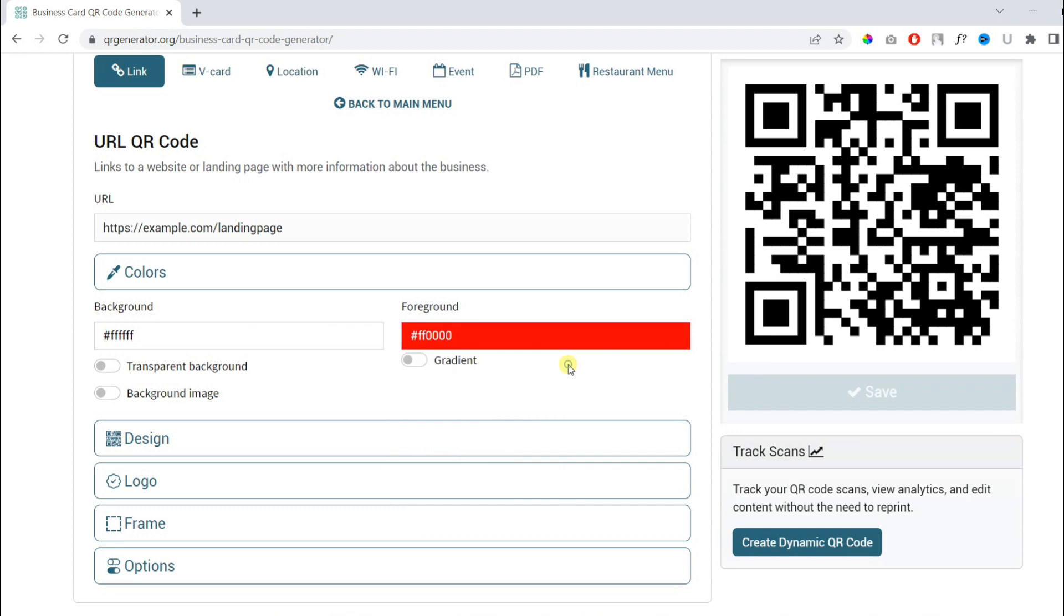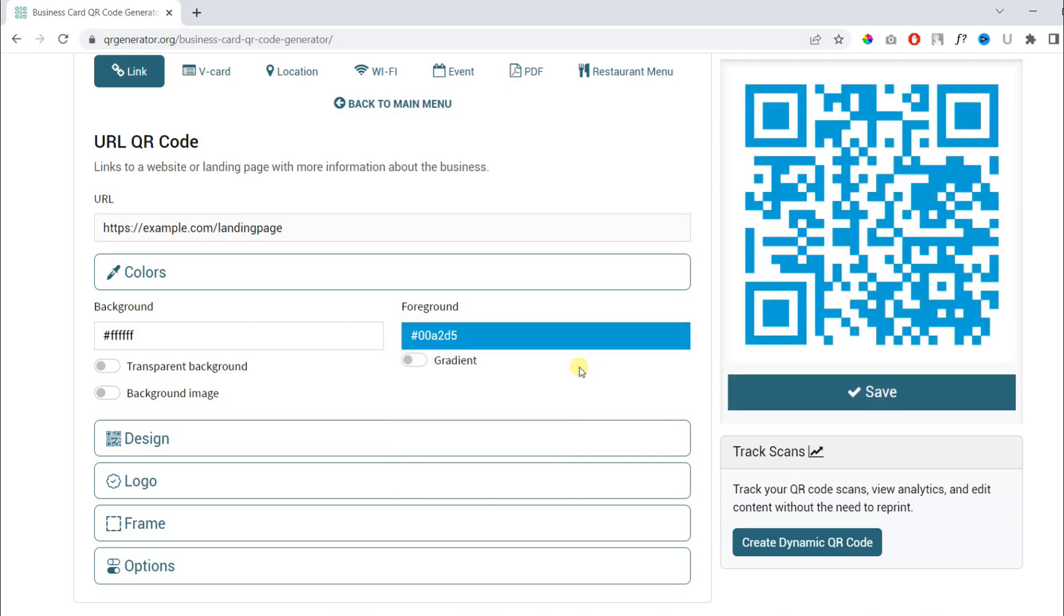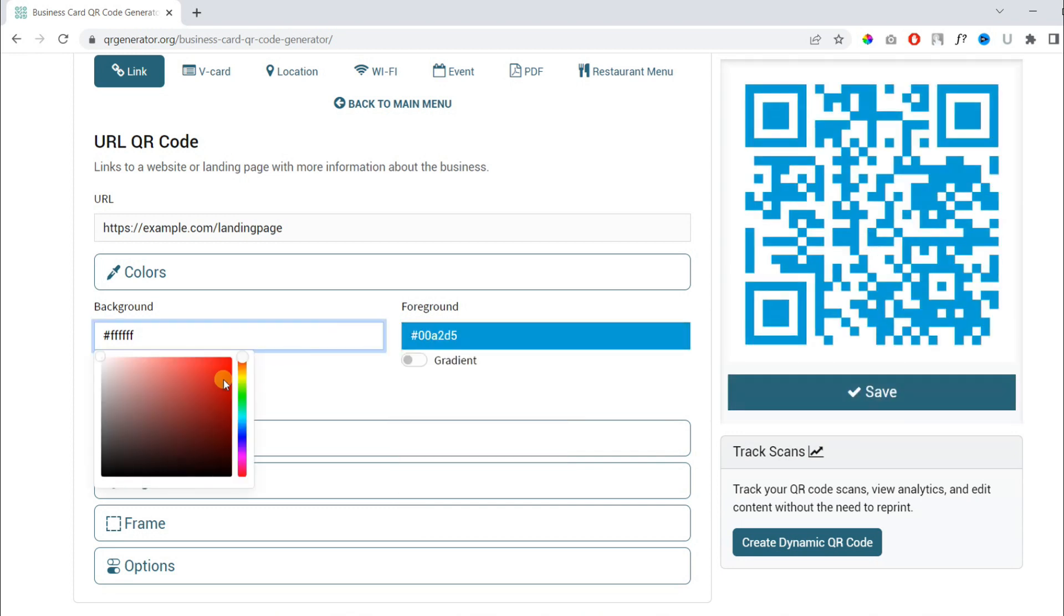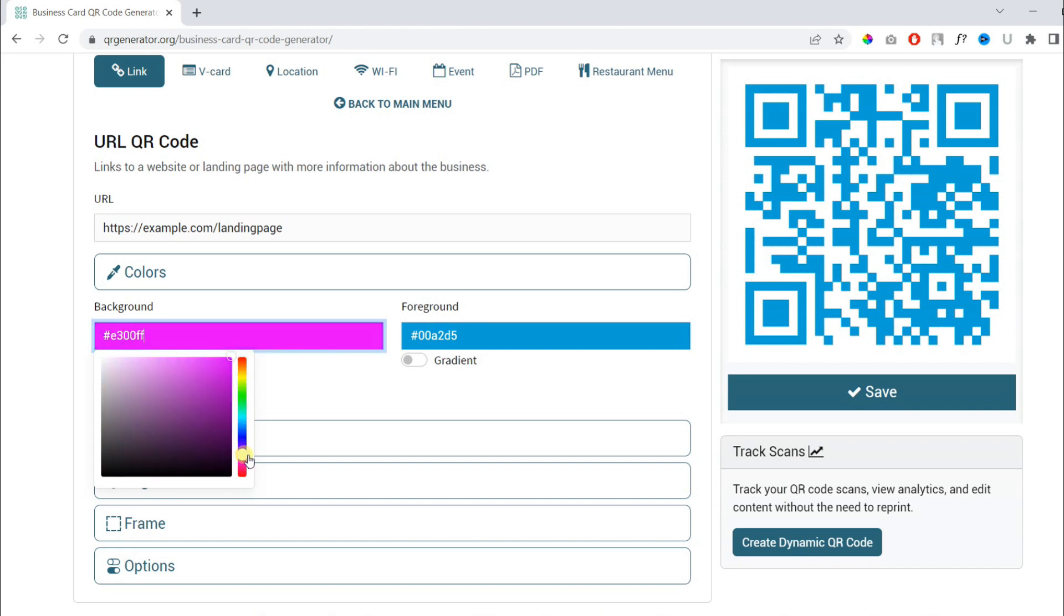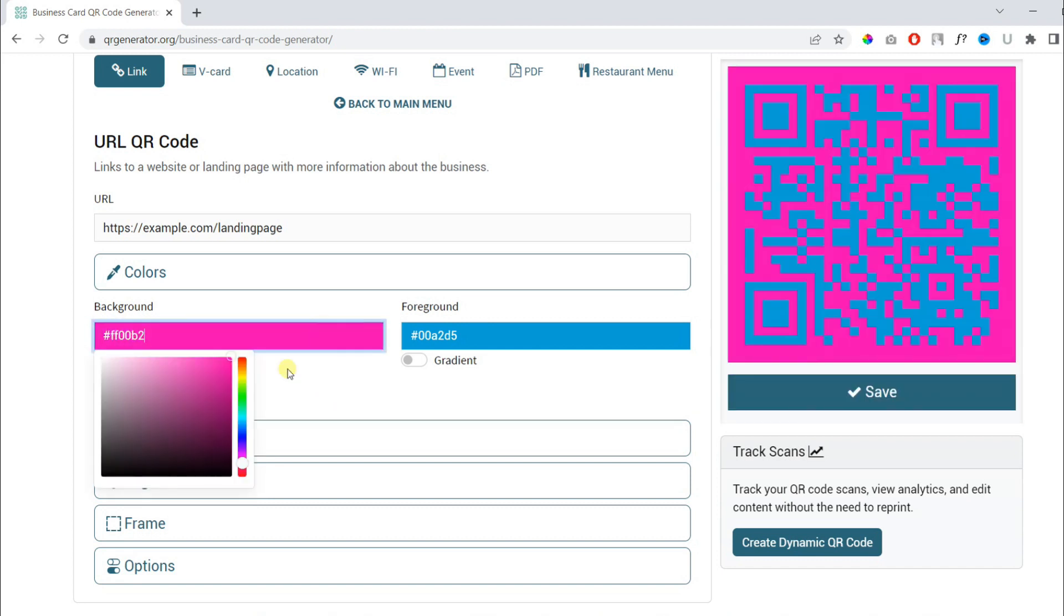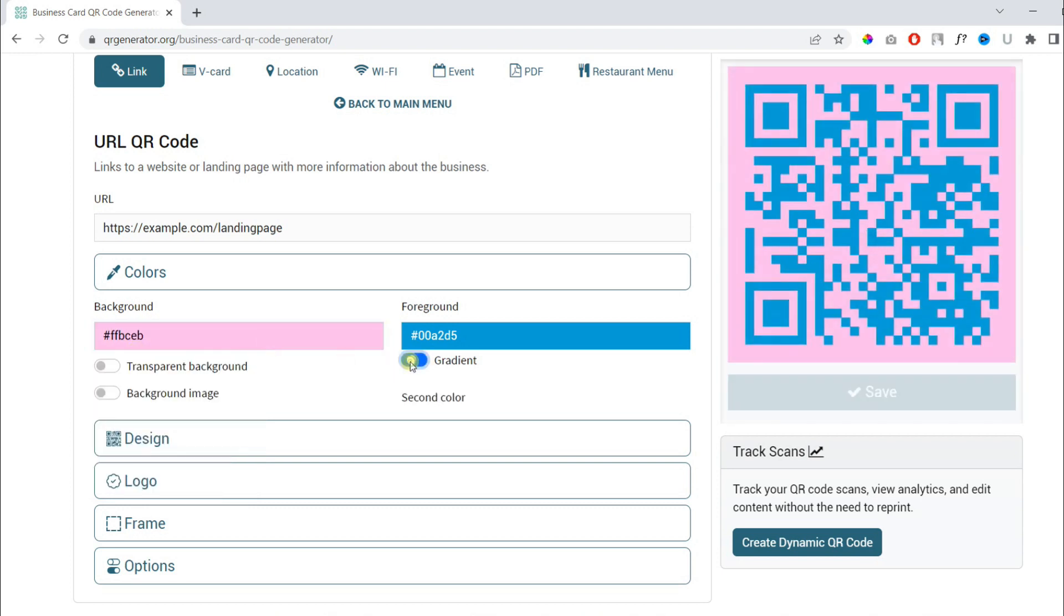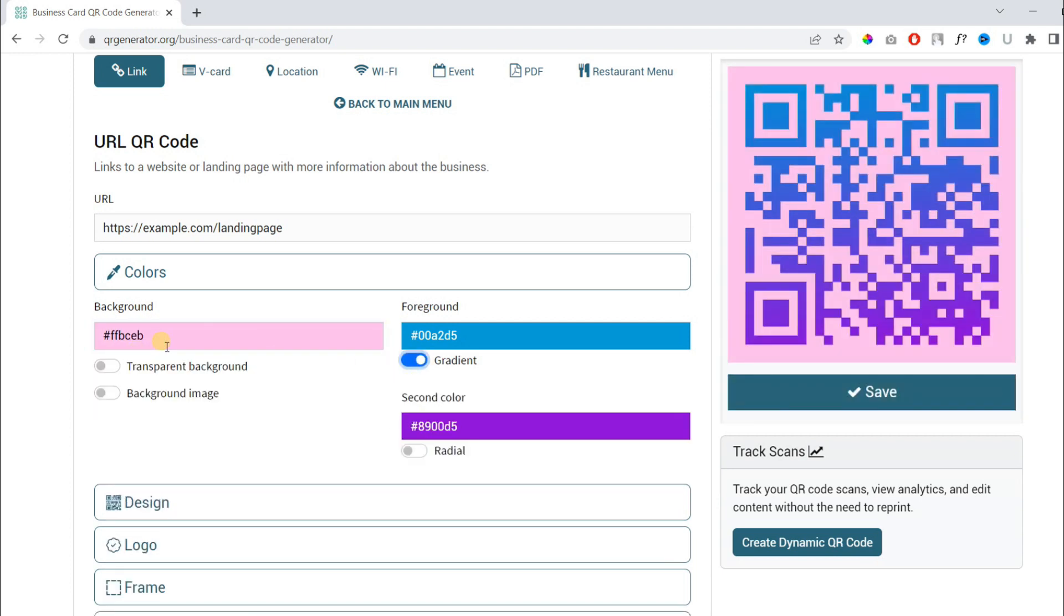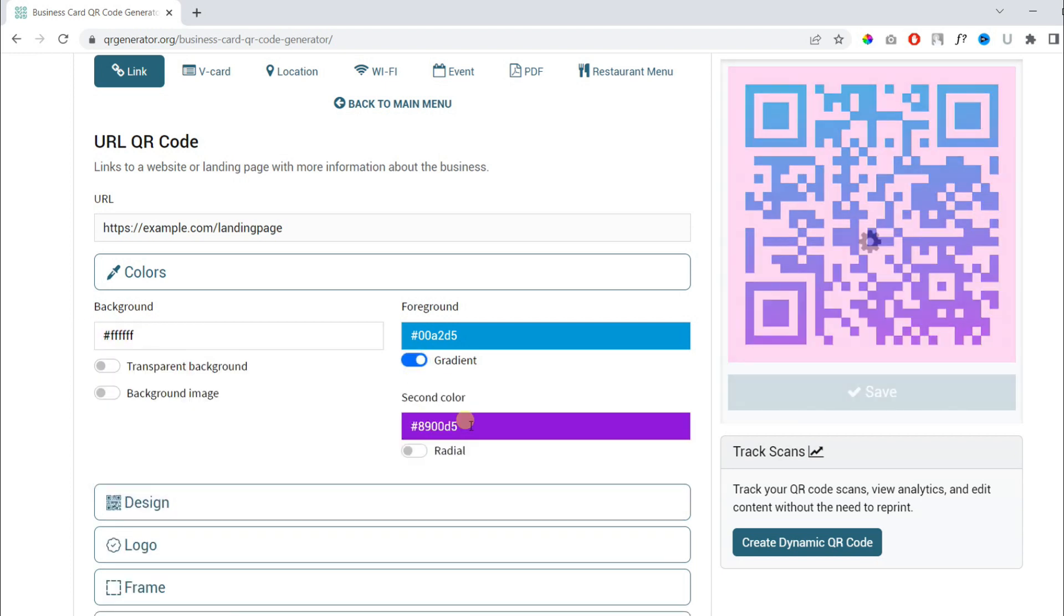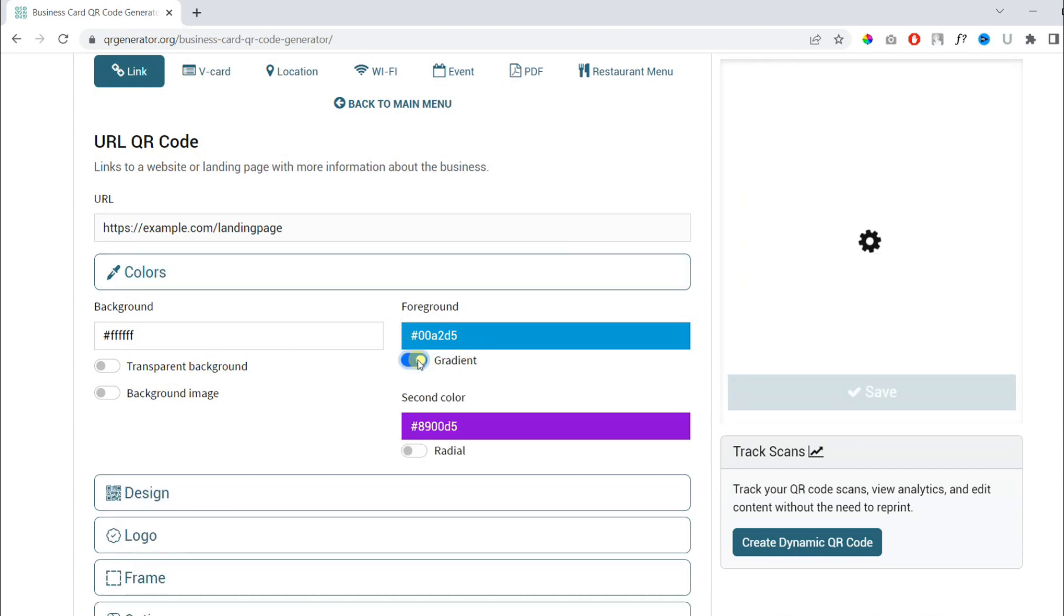You can also change the foreground color. So we will keep it nice and simple. You can also use gradient colors. This looks good.